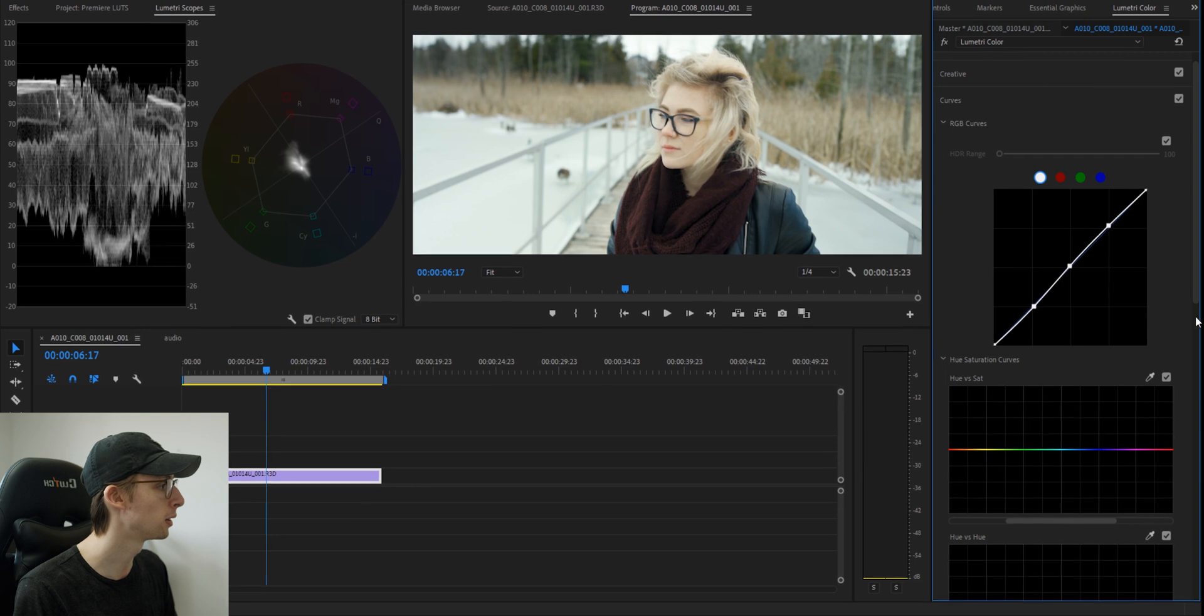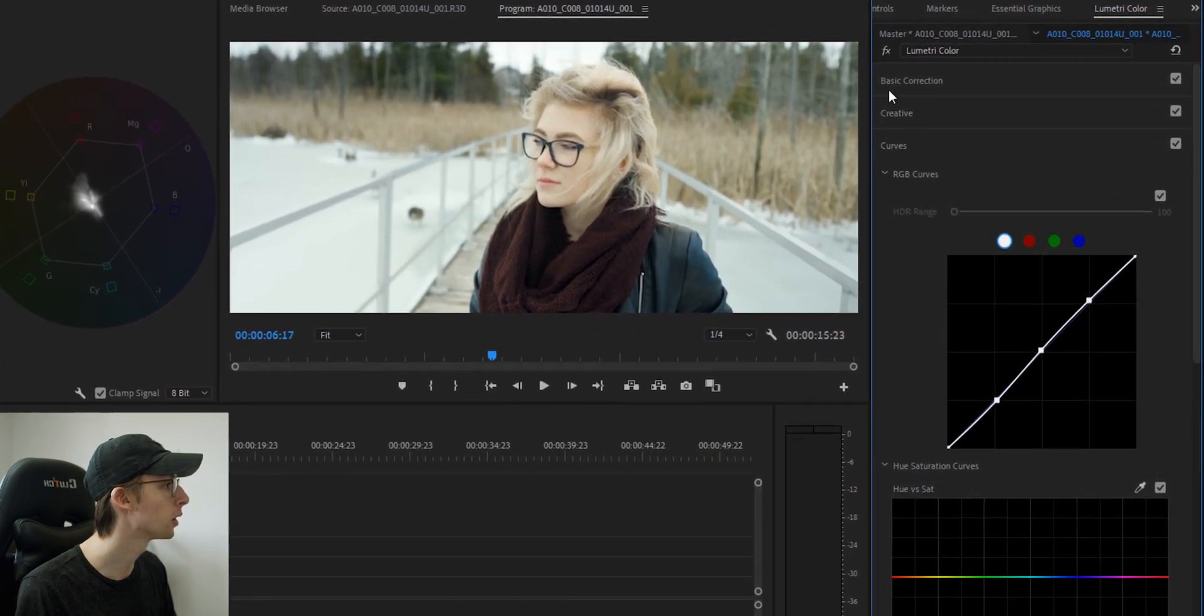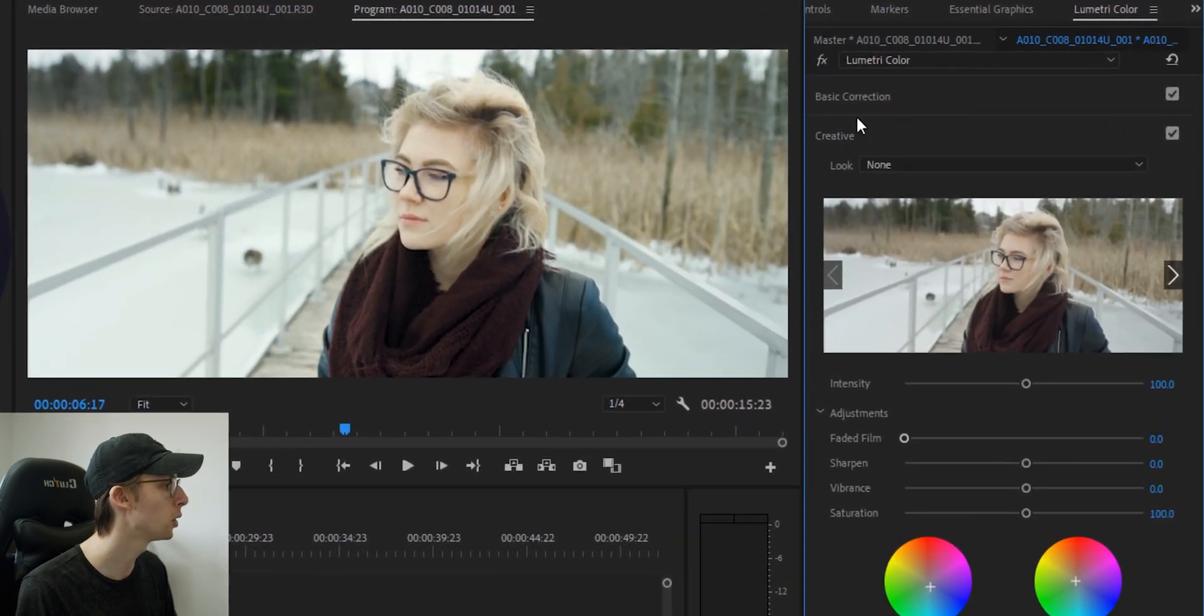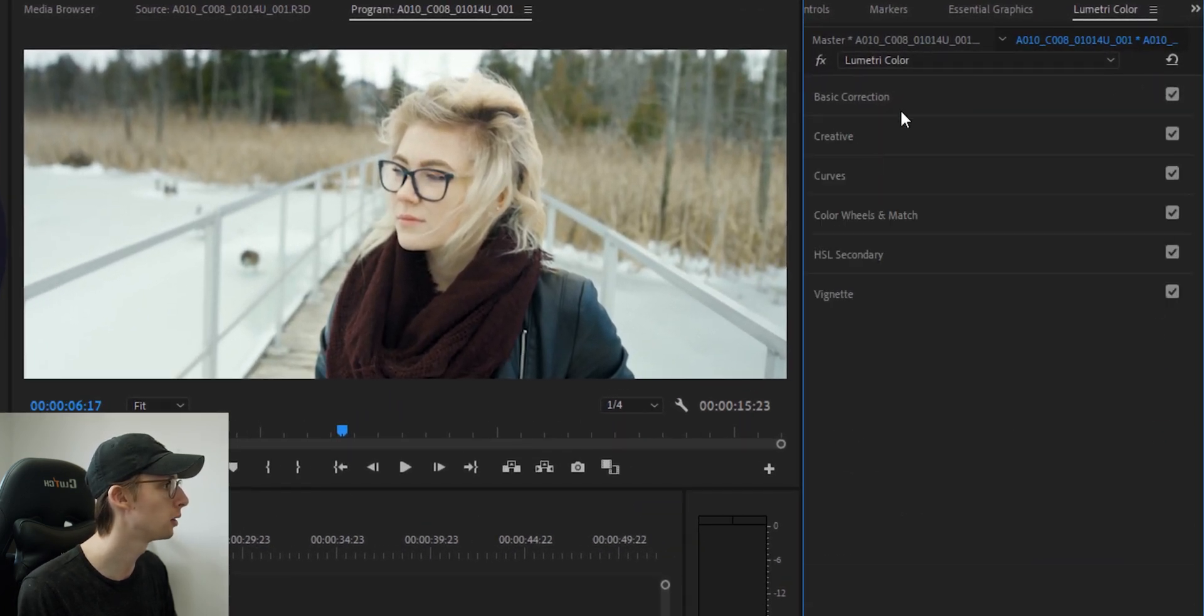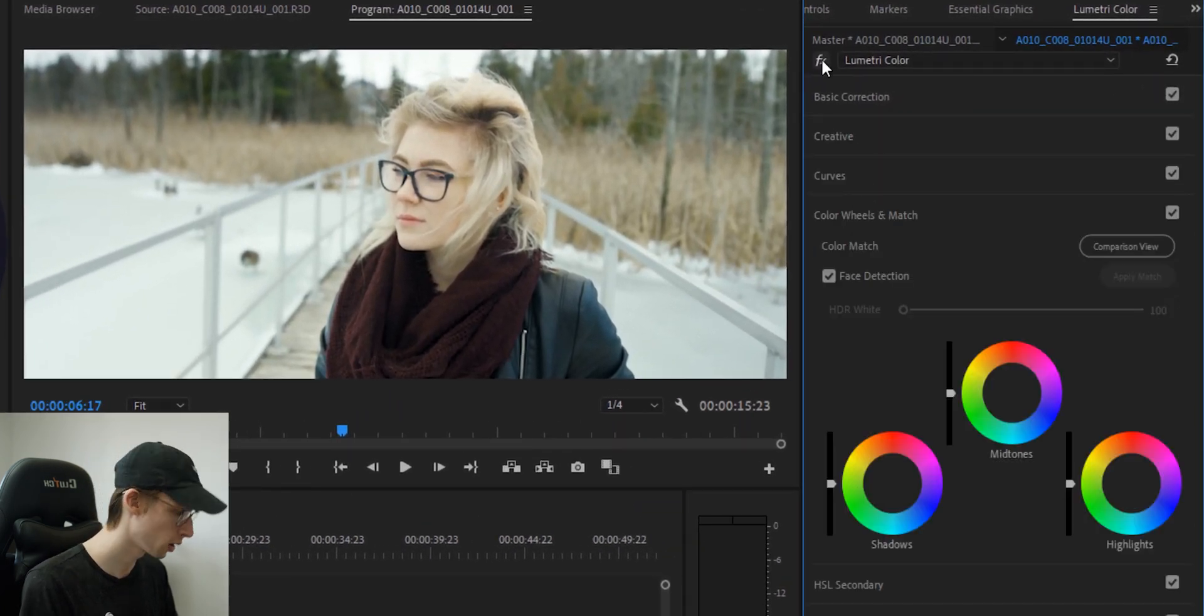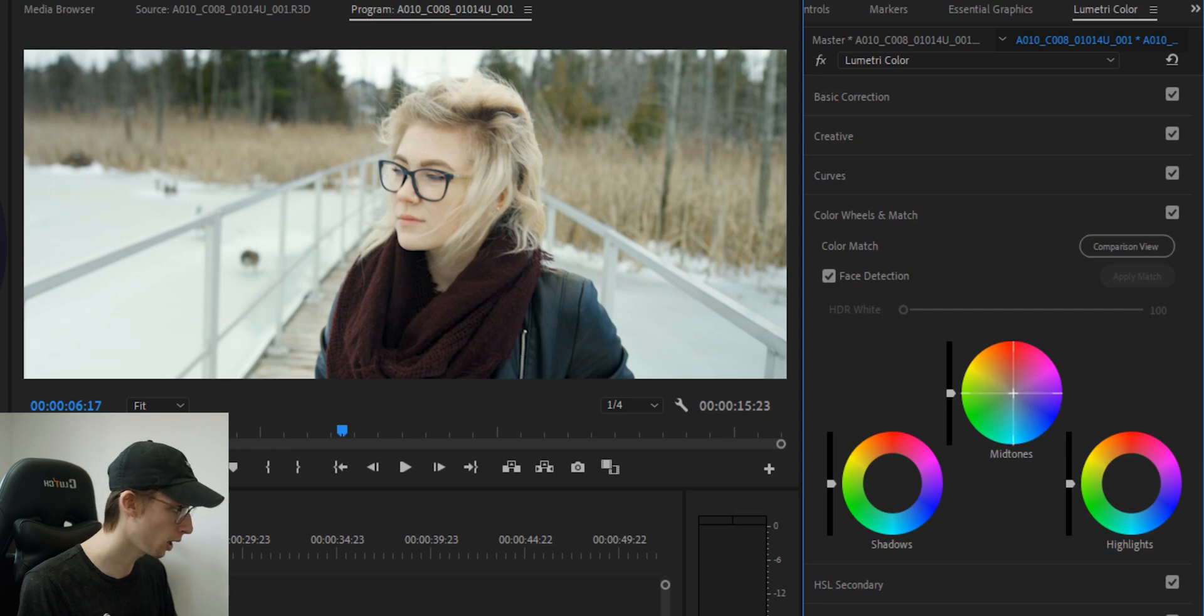Right now, I feel like my skin tones are pretty whack. So let's go and fix that. They look a little bit green. So I'm going to add a bit of magenta to the mids here.